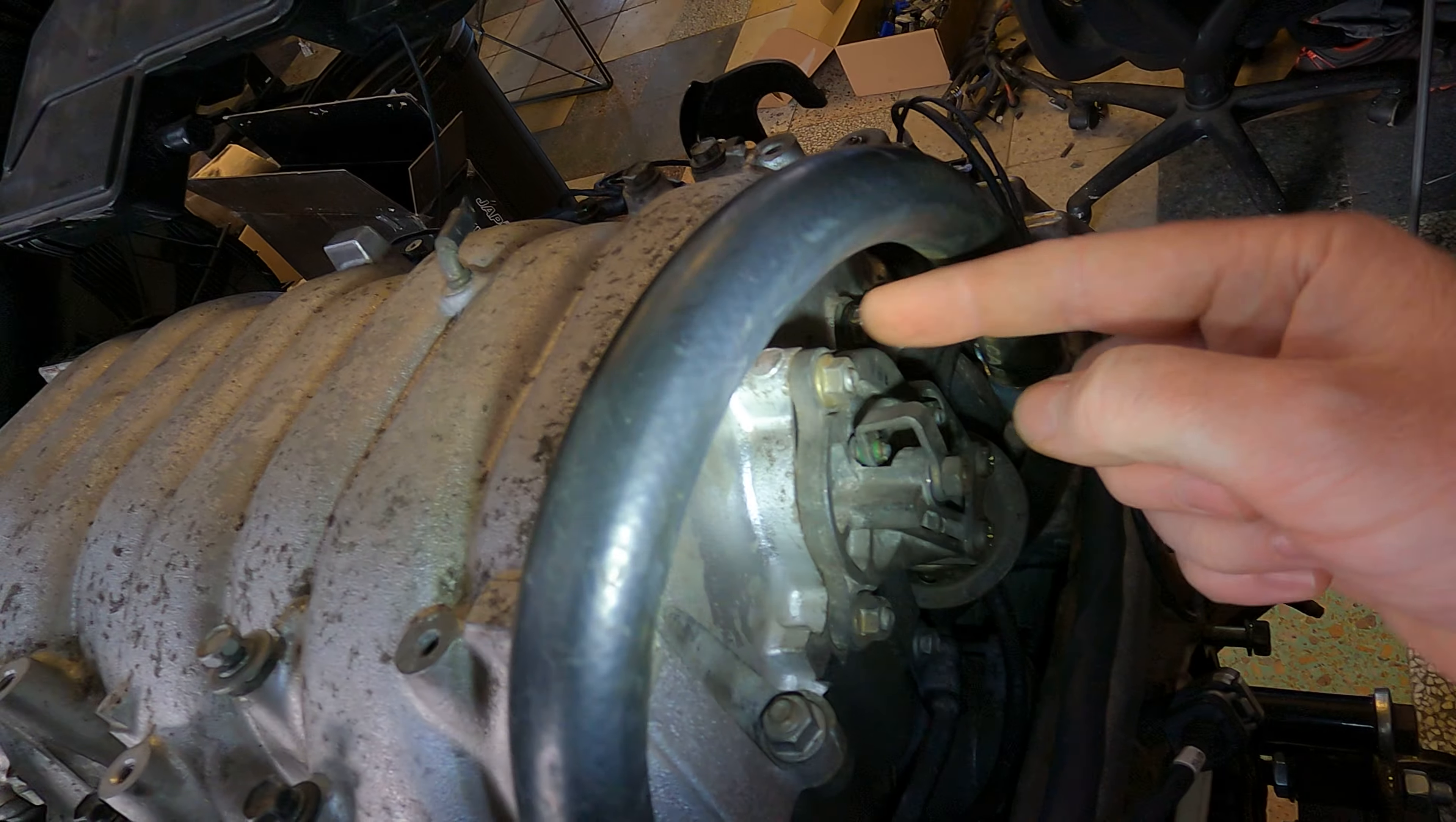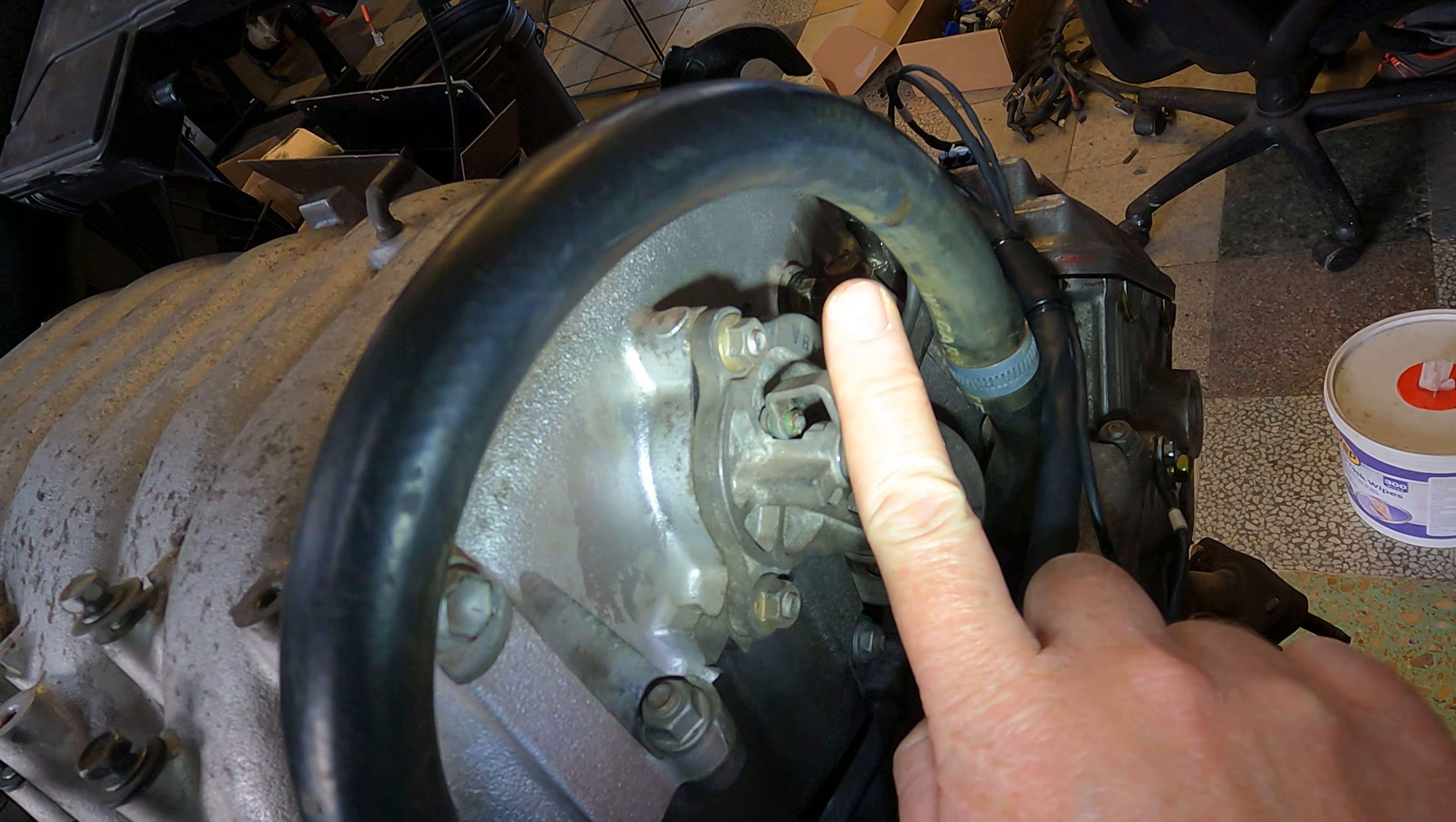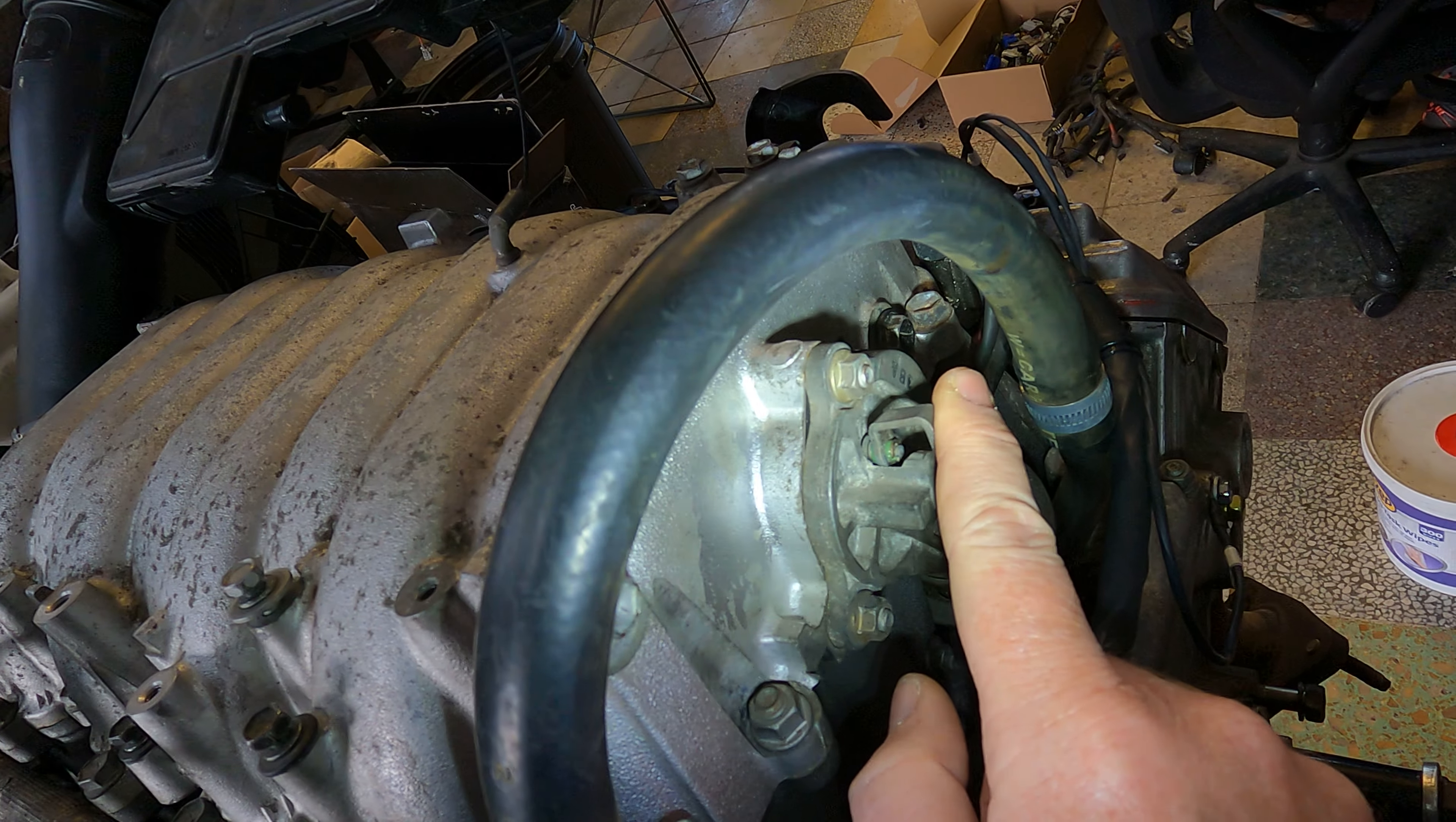That'll make the intake runner length the long distance, and then as soon as we rev it up, it's going to pull up again to fully open, and then that's going to have the short intake runner length, which is what you want at high RPM.